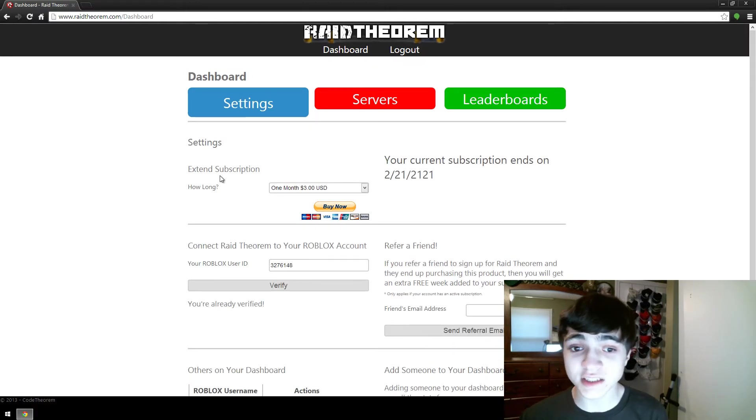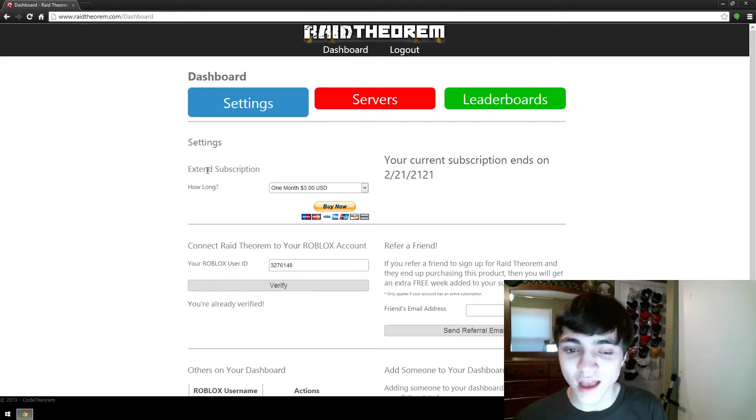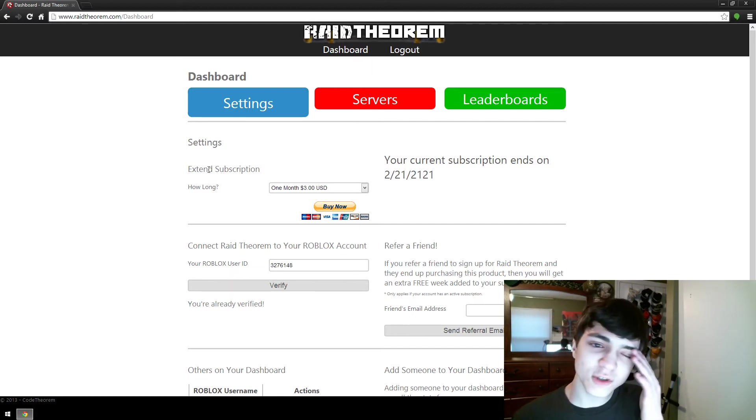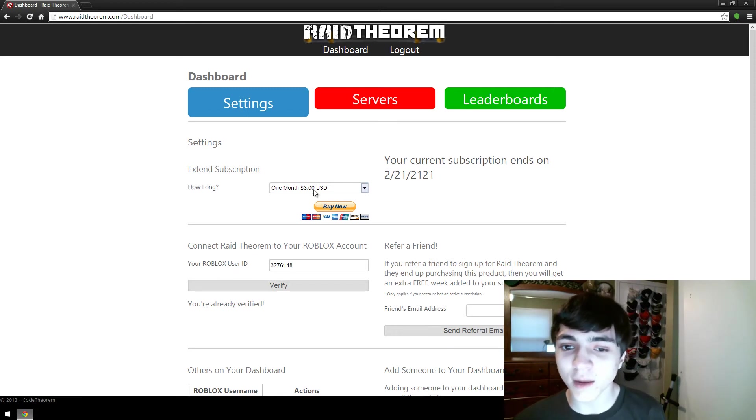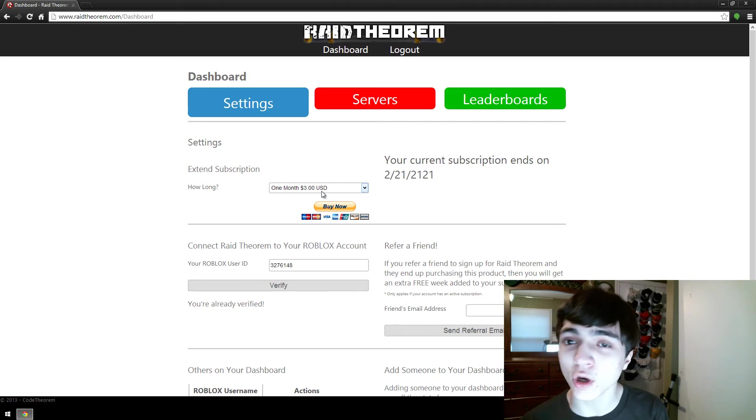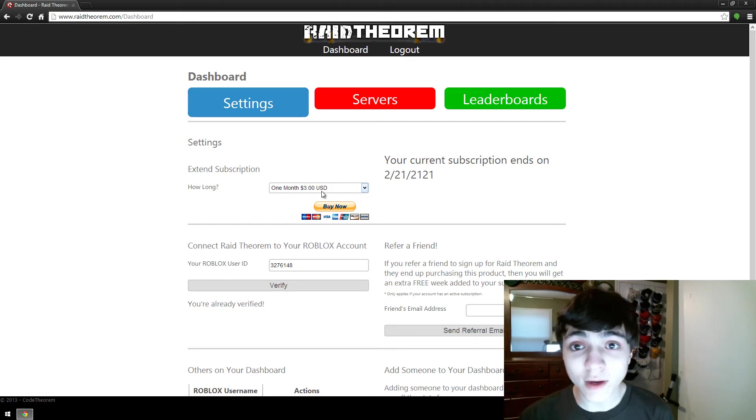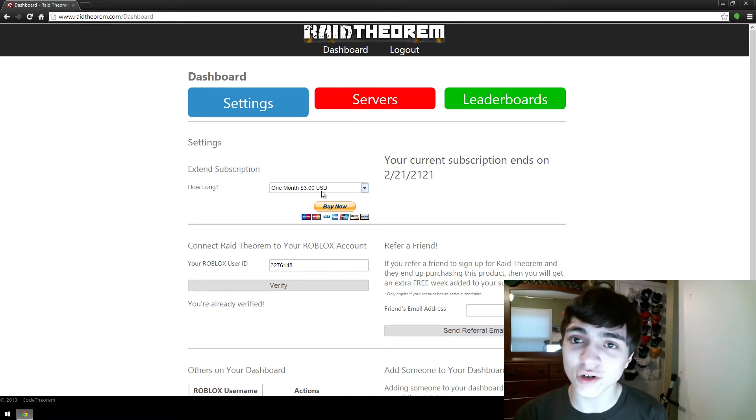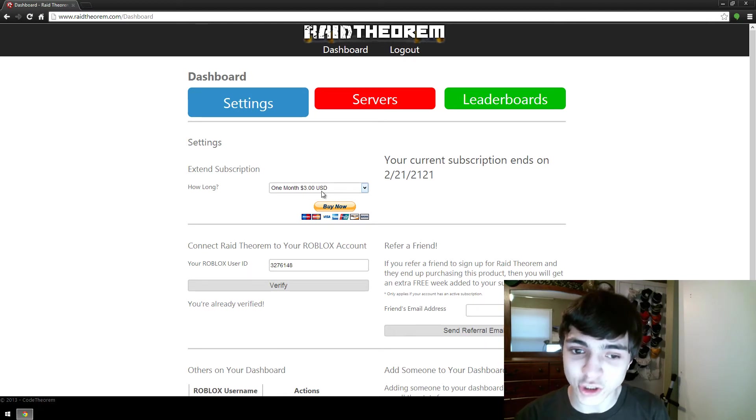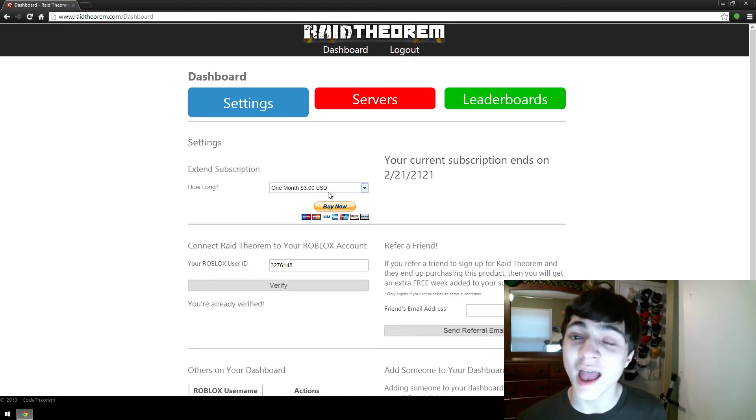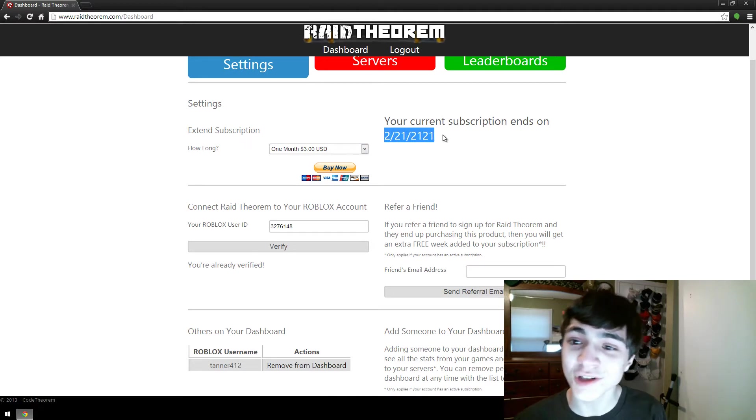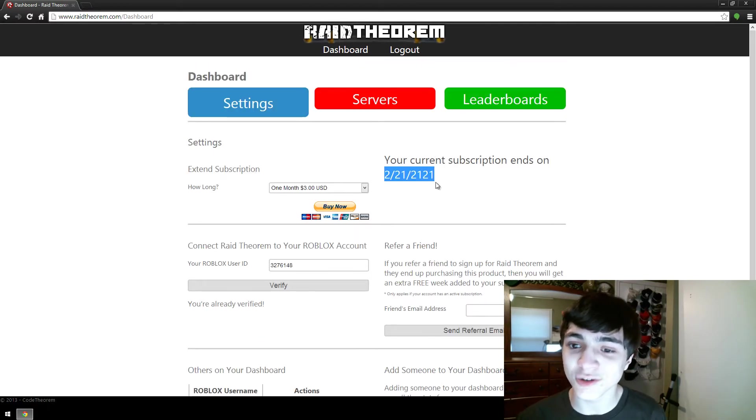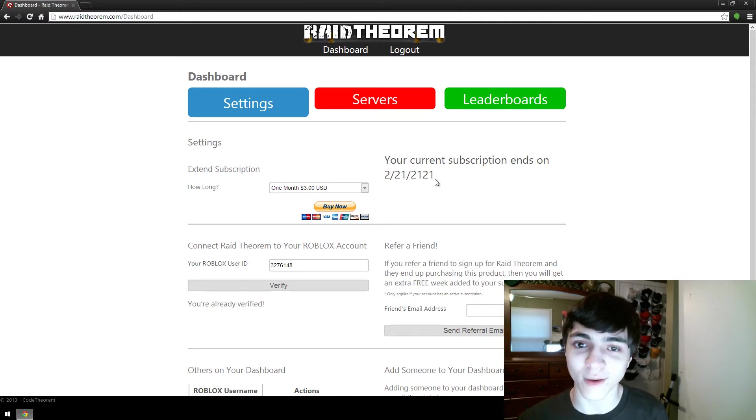First thing you'll notice is this extend subscription. If you don't already have a subscription, it'll say something slightly different, but it'll get the point across. And here's where you can purchase and pay for your Raid Theorem subscription. You need a Raid Theorem subscription in order to access any of your own servers and games and stats and commands. You must make sure to have your subscription paid for. It will tell you if you do currently have a subscription when your subscription ends. So make sure to keep your eye on that and don't let it go out.